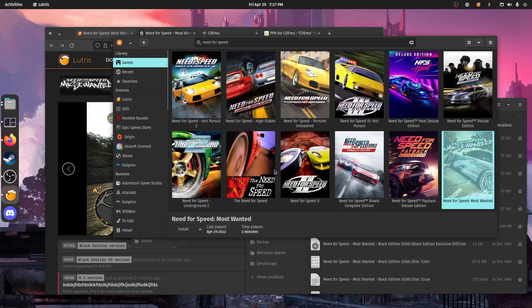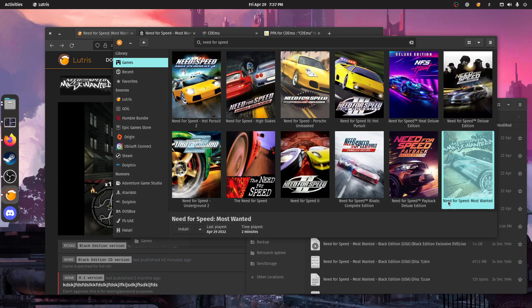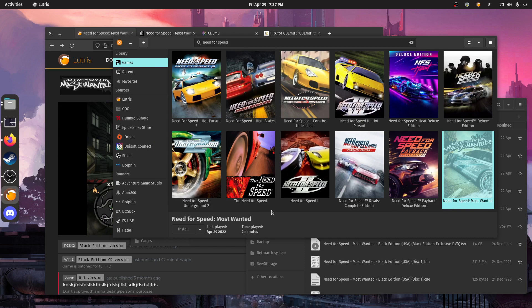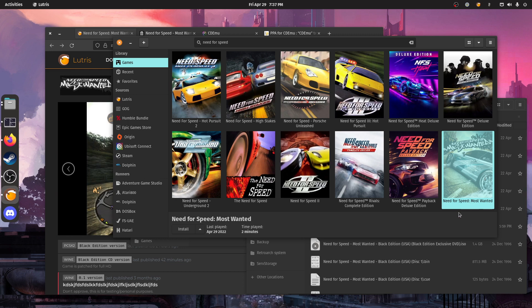Hello. Today I wanted to talk about handling multi-disc installs with Lutris, mostly wine games.